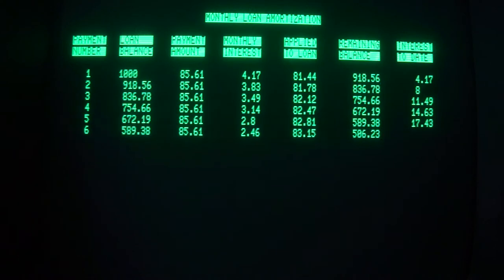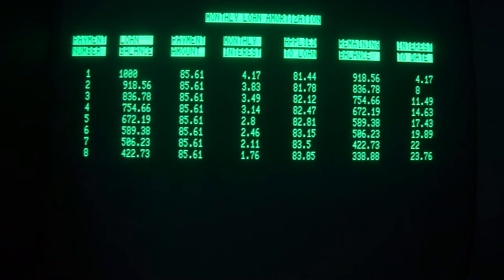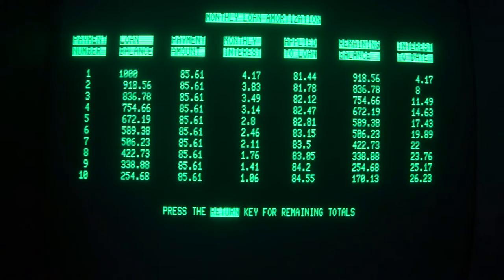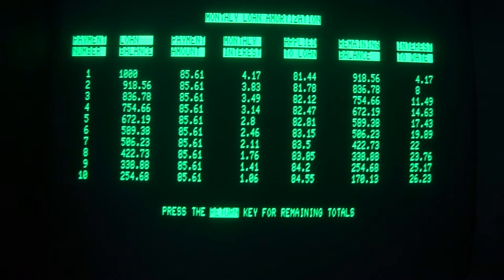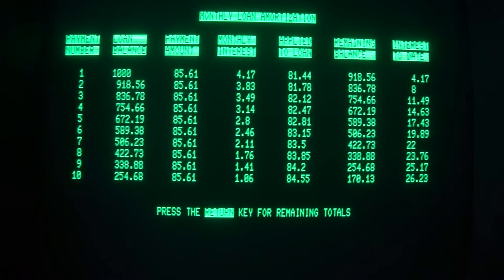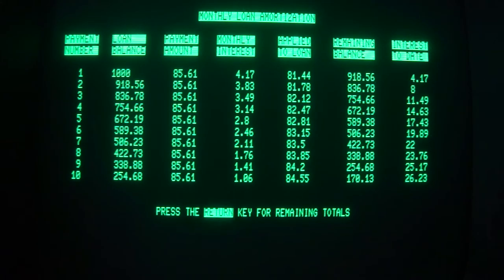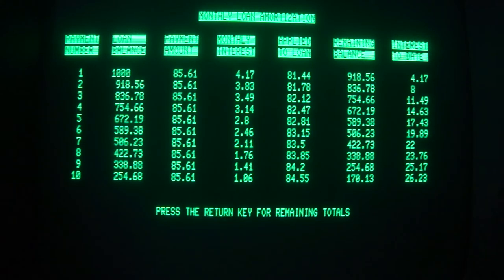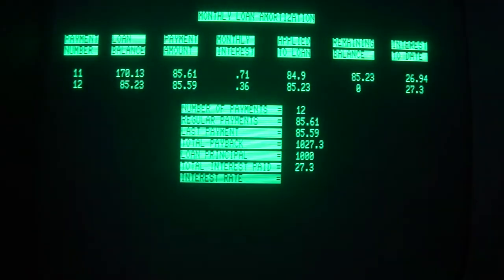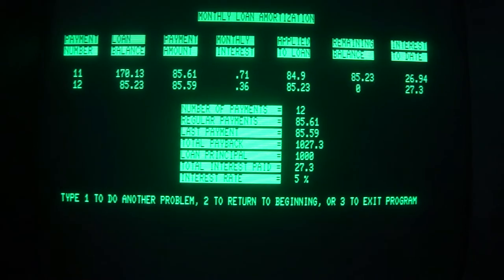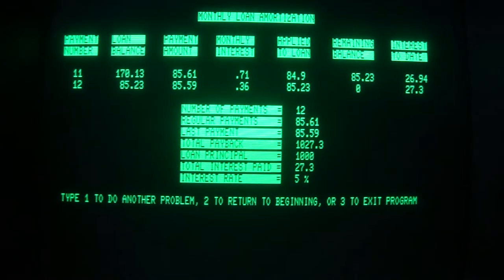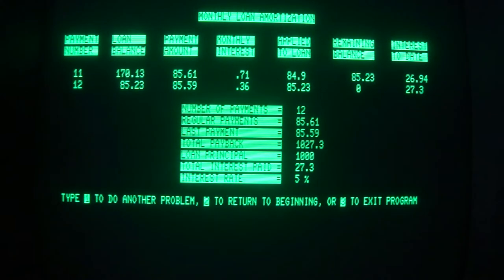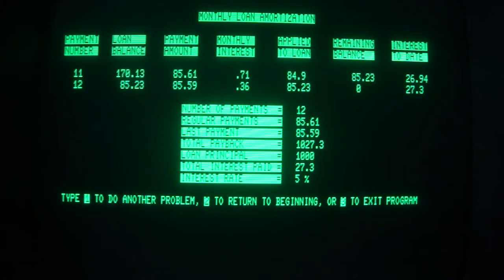Here we have, oh okay it only does ten at a time. You would think it would do twelve but it doesn't. As we see here we have the original amount, the payment amount is eighty-five dollars and sixty-one cents. It tells us how much the interest is and how much interest we paid. We saved two cents on the last payment.